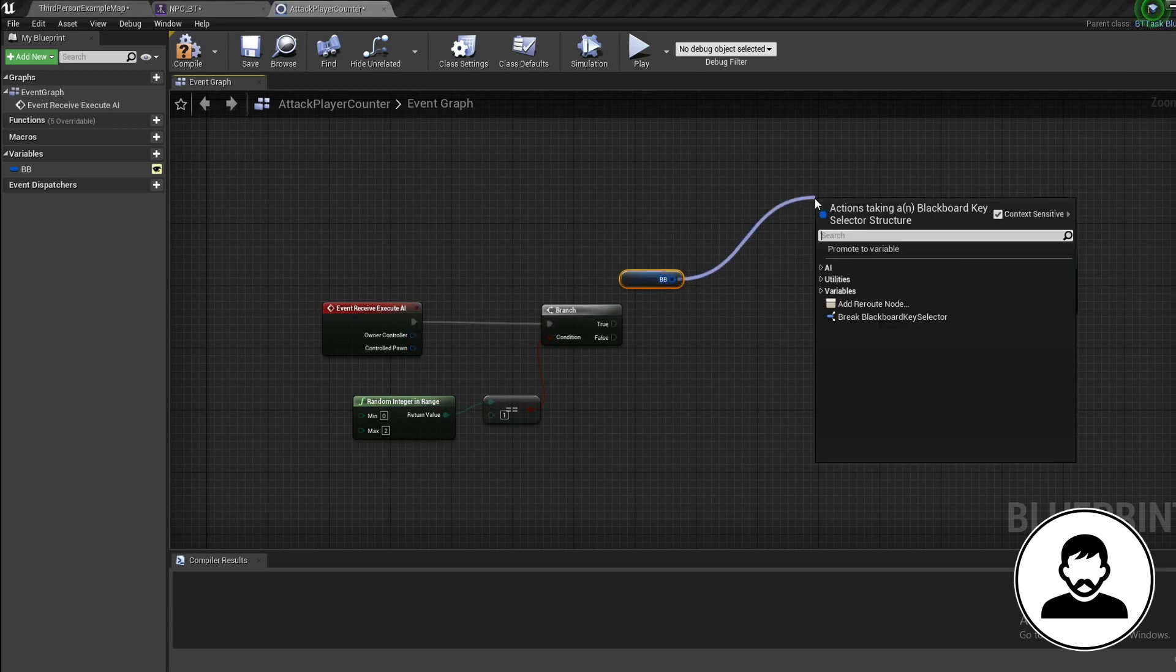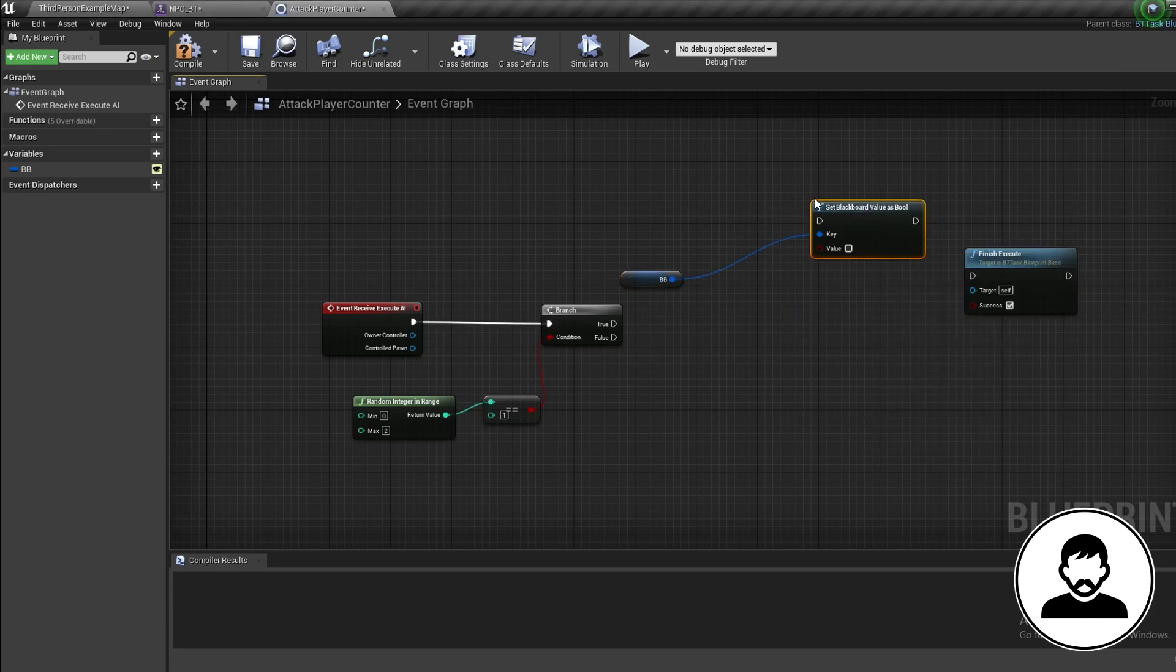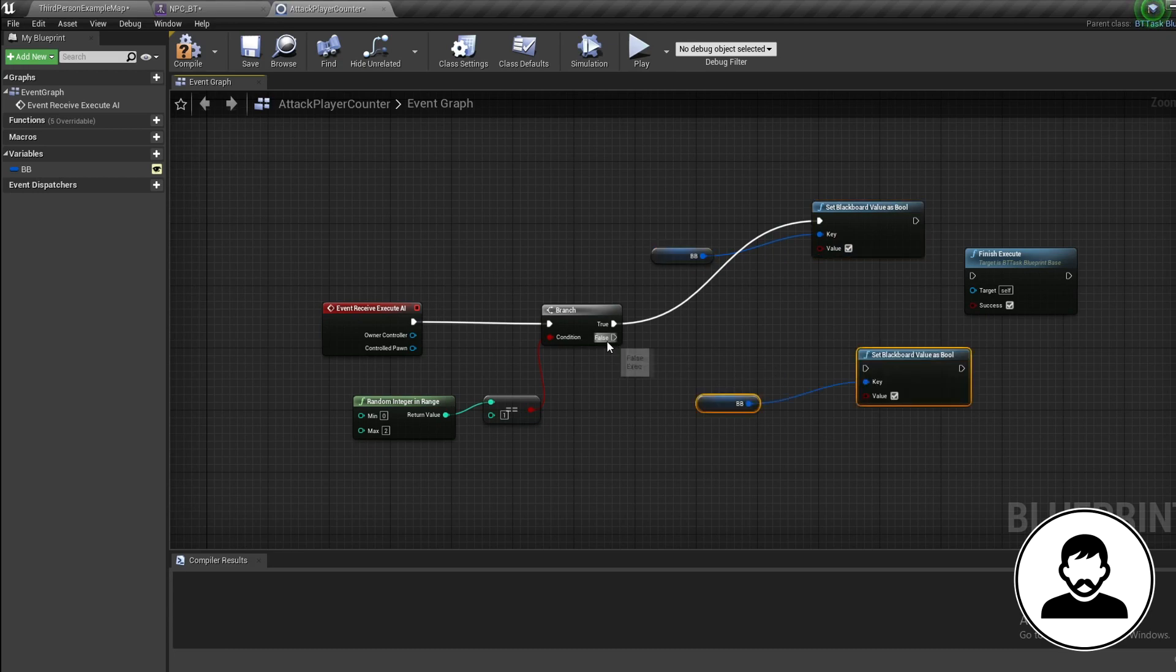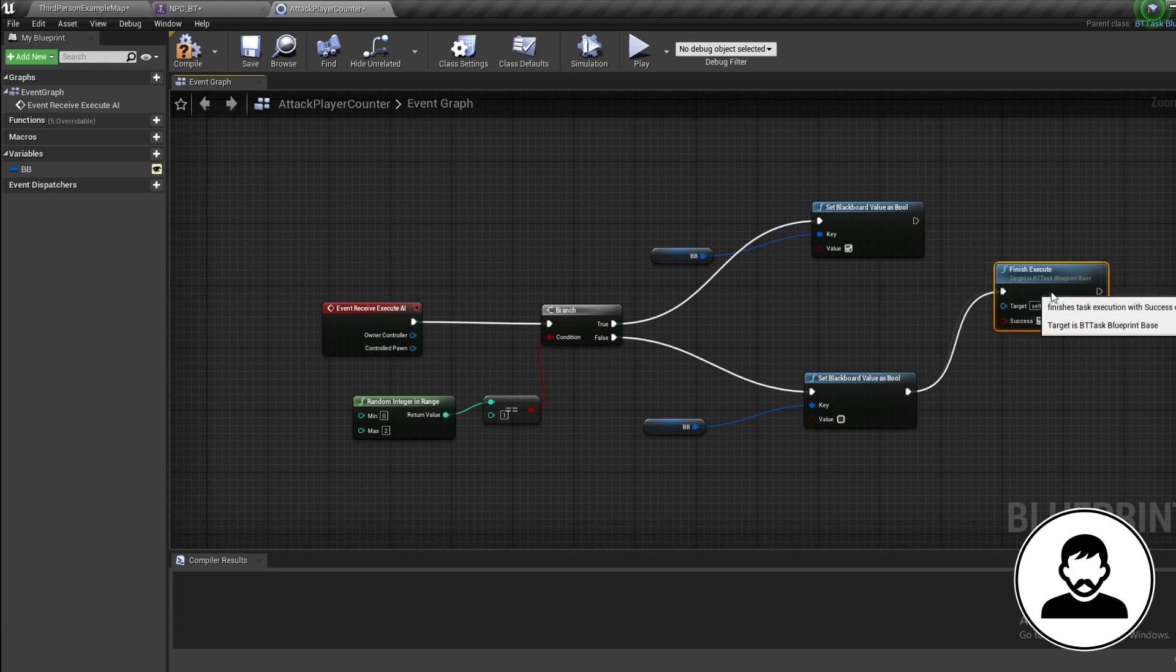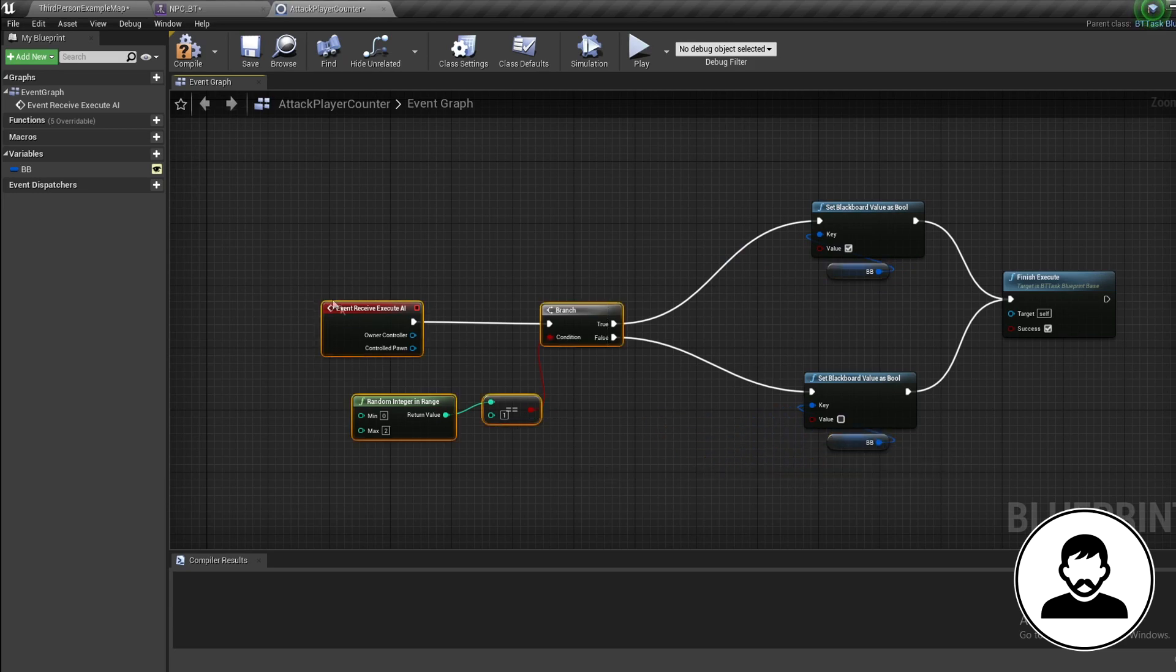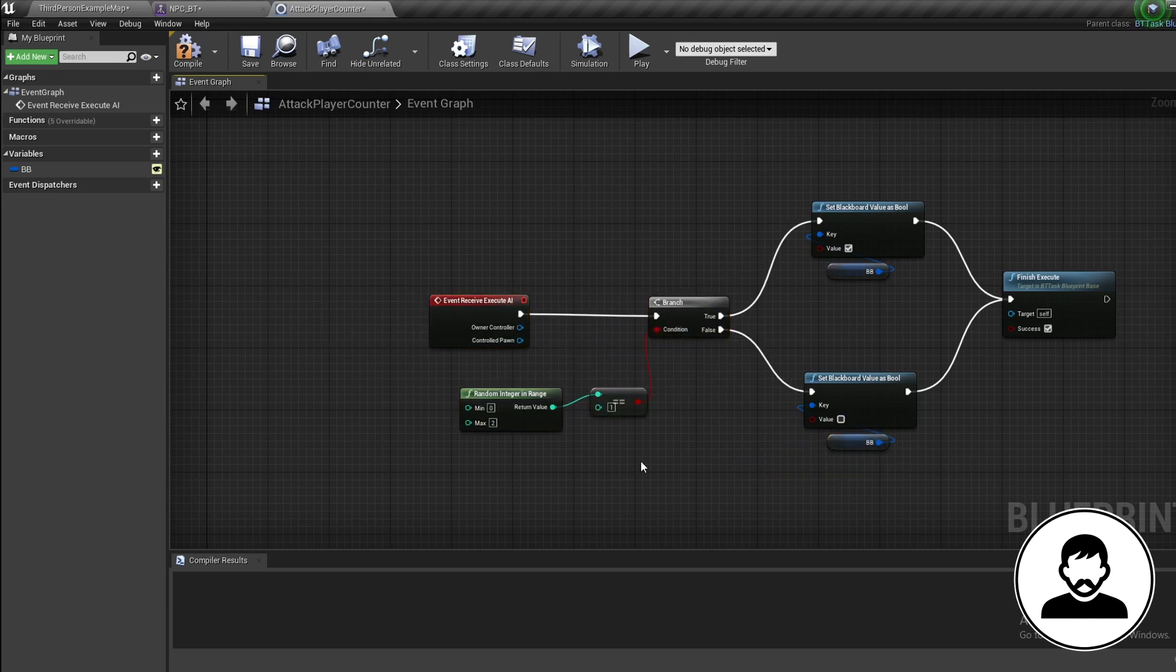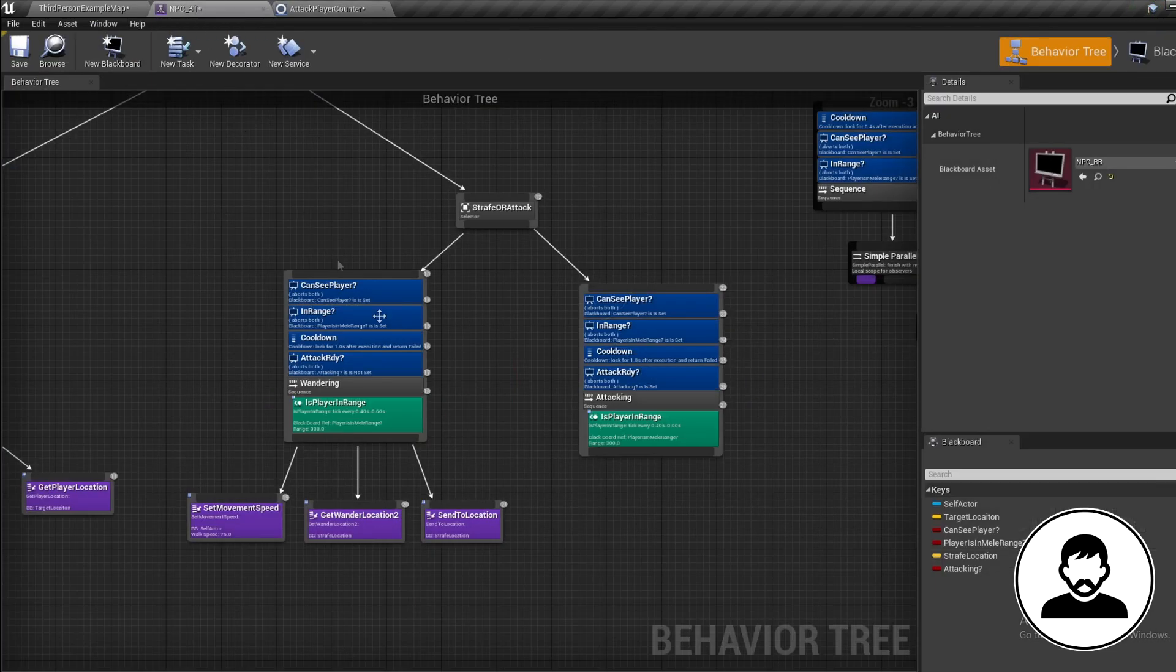Then duplicate these nodes below it and set the new one to false. Now connect everything up with the Branch true going into our blackboard true, and the Branch false going into our blackboard false. So we're generating a random number - if it's 1, we're going to set our Attacking to true. If it's 0 or 2, we're going to continue strafing. Back into our behavior tree, let's bring in this task.